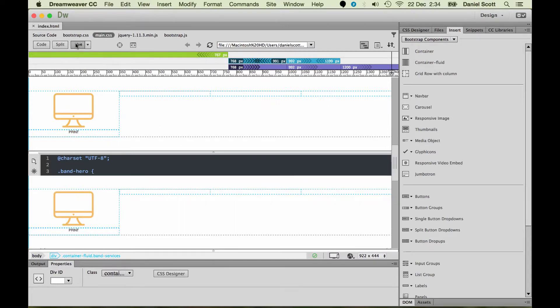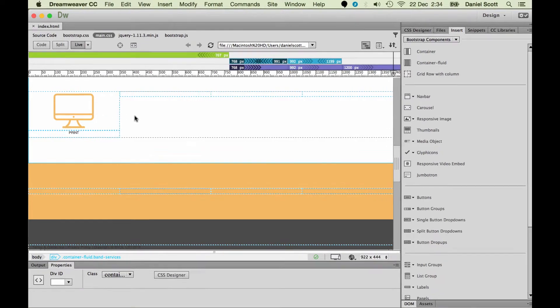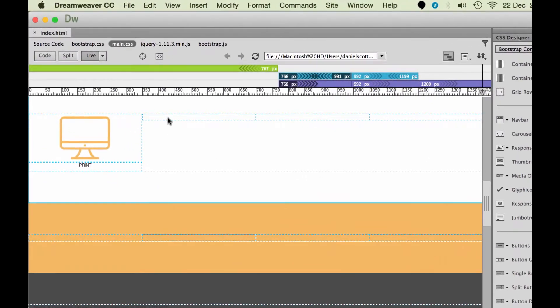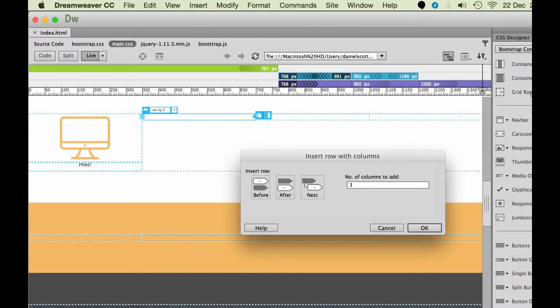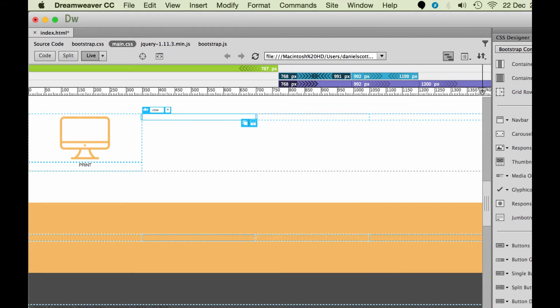Go back to straight to live view. I'm going to click inside this column and I'm going to insert a row with a column and nest it. And there's just going to be one like we did before. Great, so I've got my column which is inside the row which is inside the column which is inside the row.